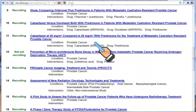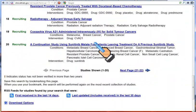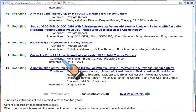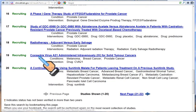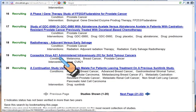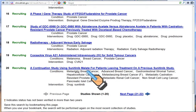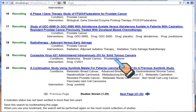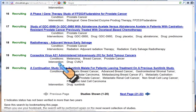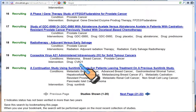You can browse through the names. When you see one that might be interesting — for instance, this one on Coxsackie virus A21 — you can see it is used for melanoma, breast cancer, and prostate cancer, and the drug is called CVA21.